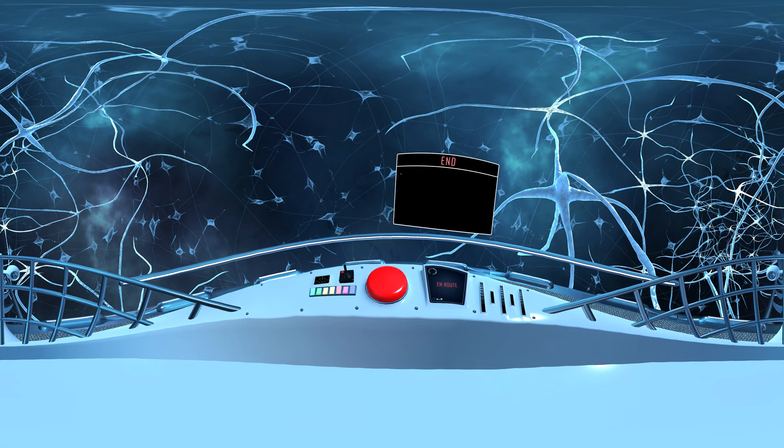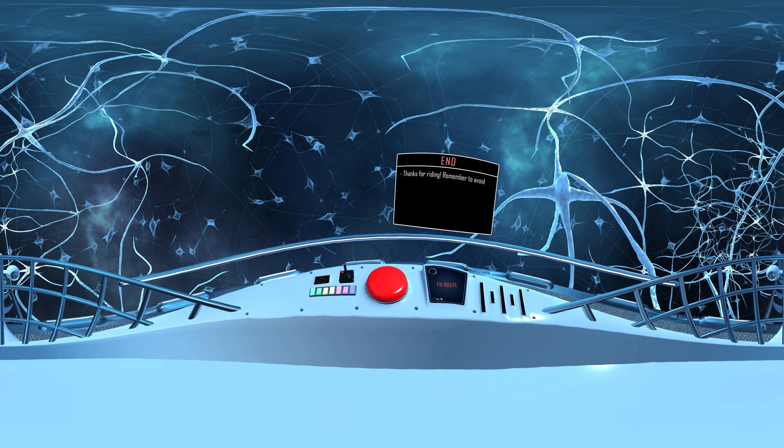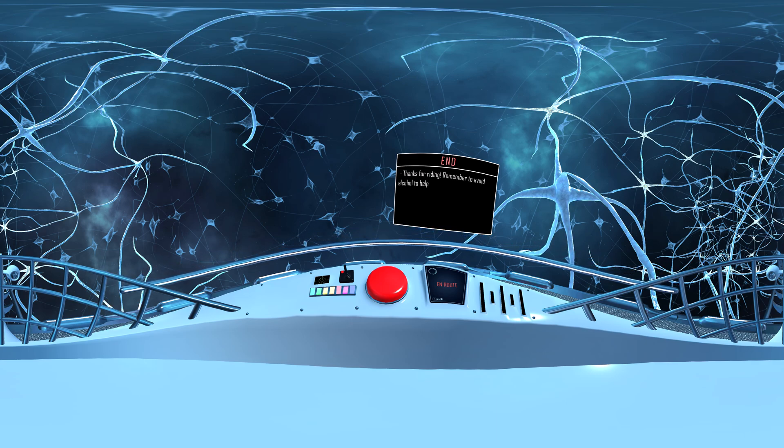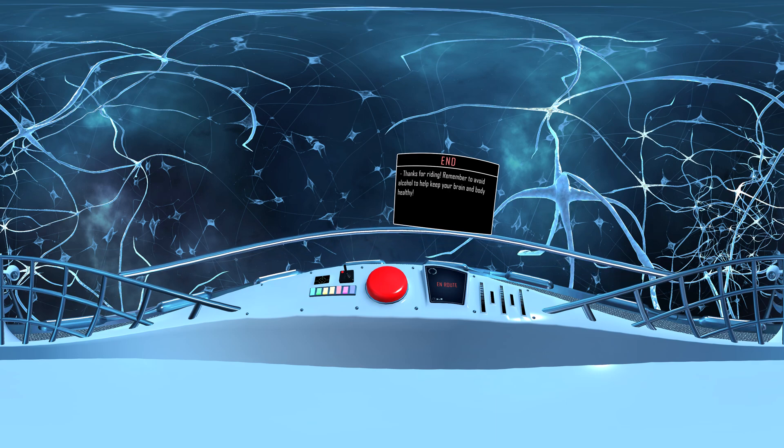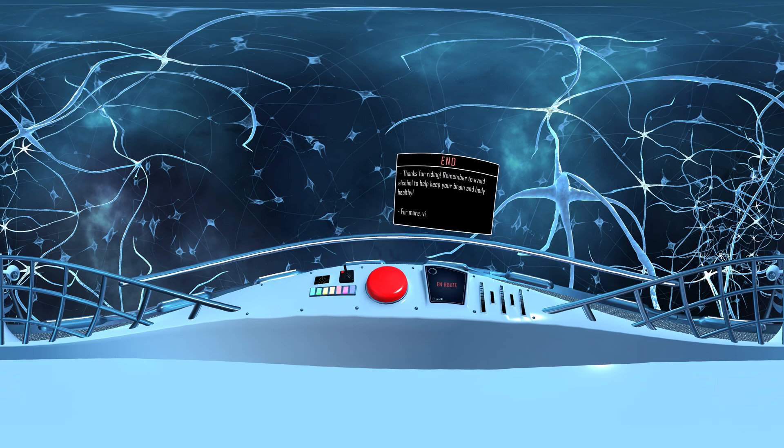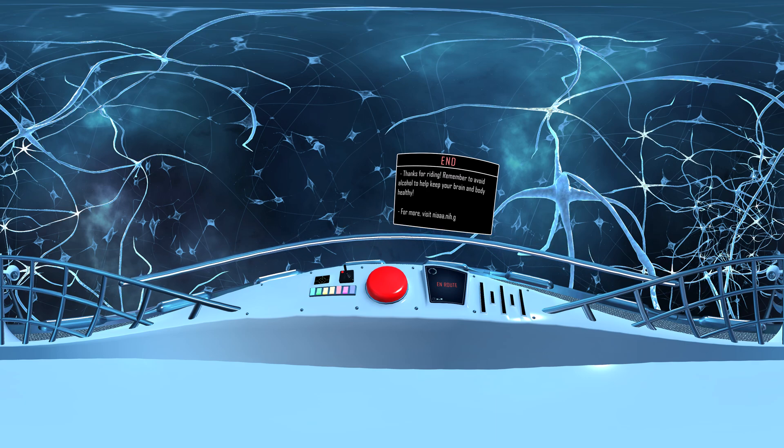Thanks for riding. Remember to avoid alcohol to help keep your brain and body healthy. For more, visit niaaa.nih.gov.